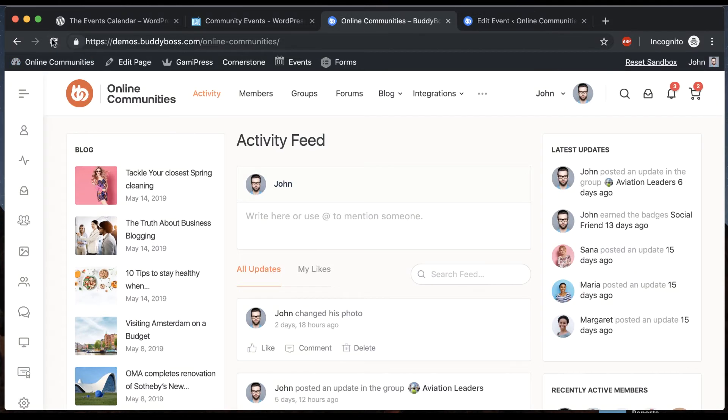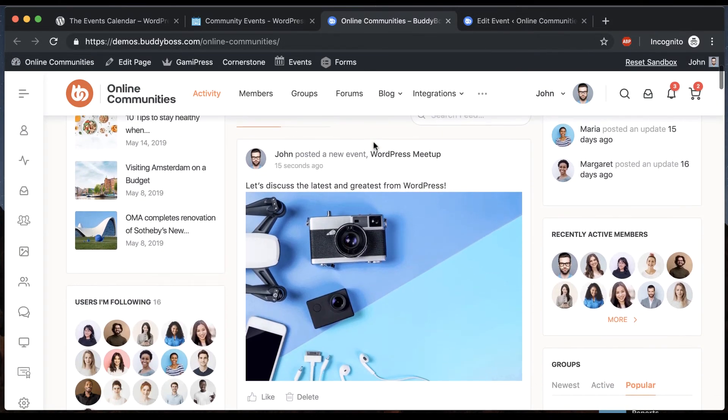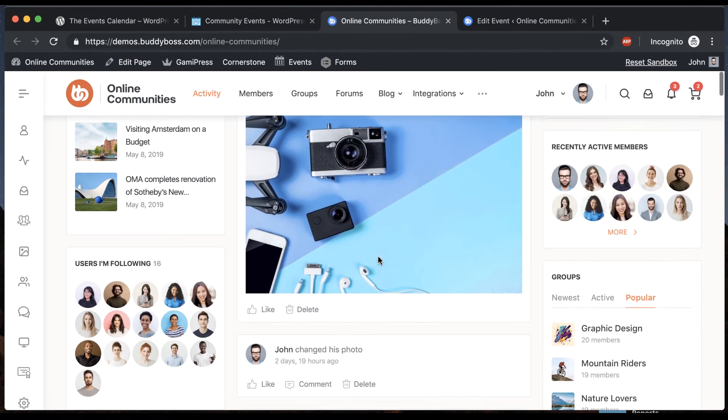It's published and we'll refresh our activity feed. And we can see an event posted by me, John, WordPress Meetup. Here's the description and the photo.